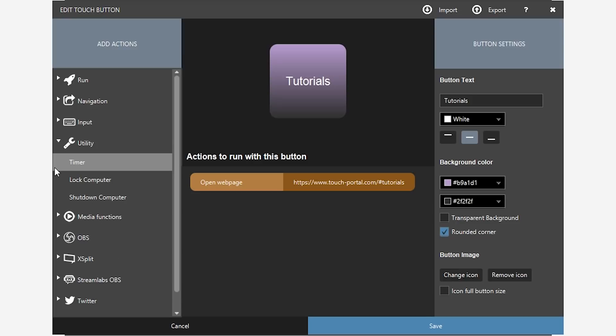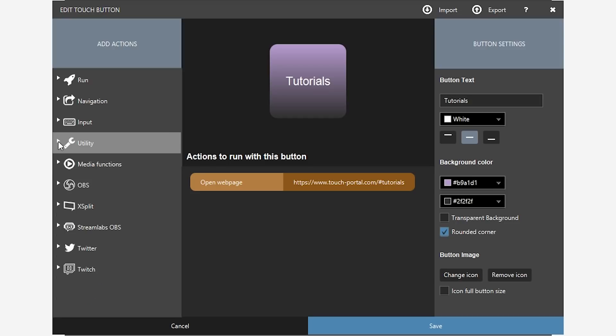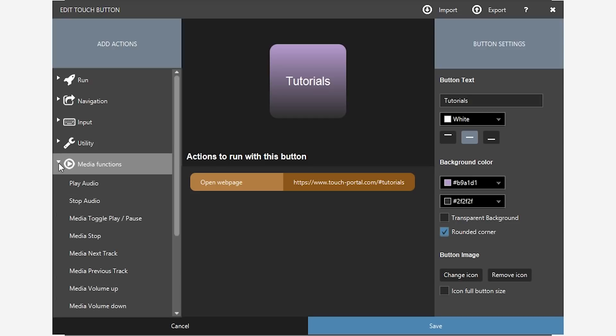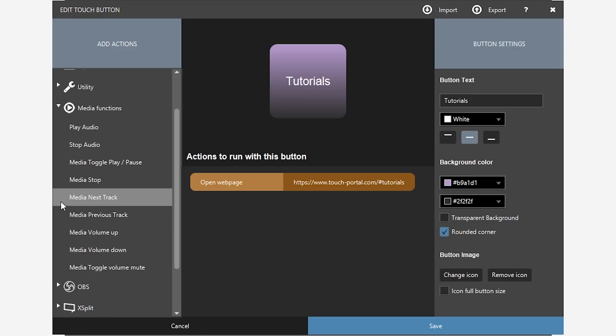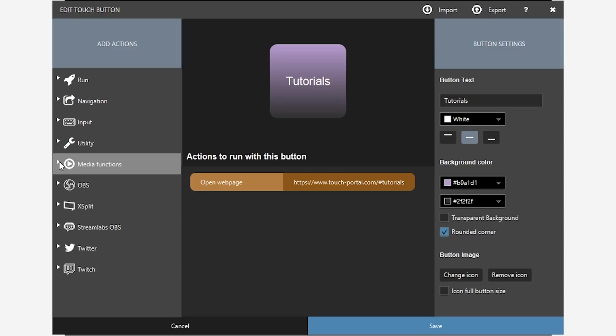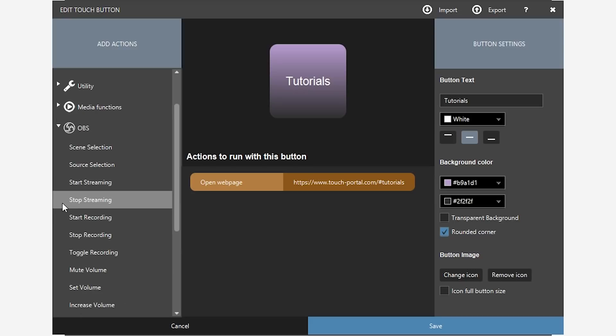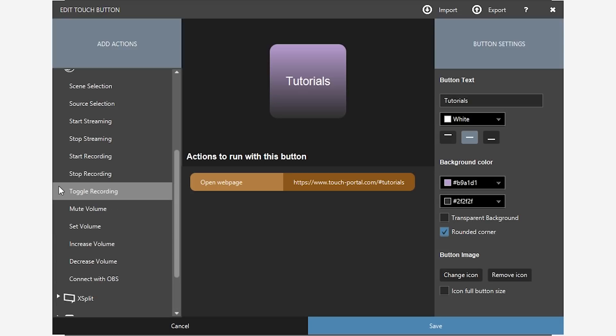Under utility, you'll have a timer. You can lock your computer. You can shut down your computer. I wouldn't advise adding this if you accidentally press it. Media function, play audio, stop audio. You know what that is. Volume up, volume down.